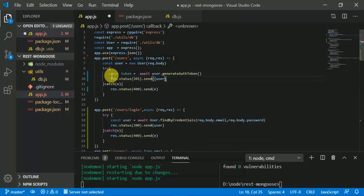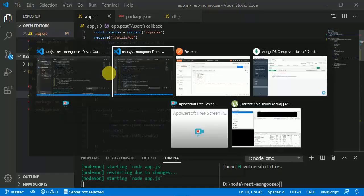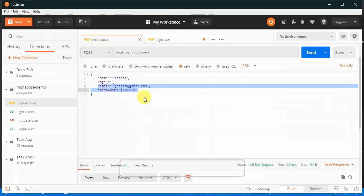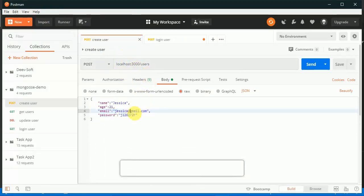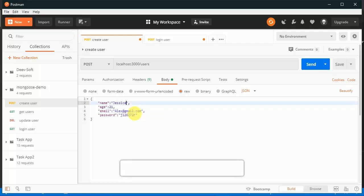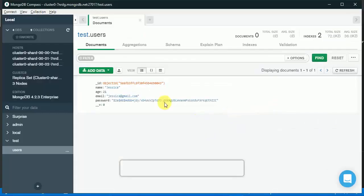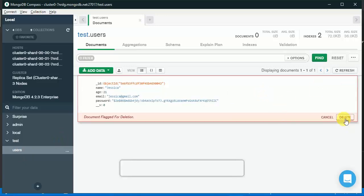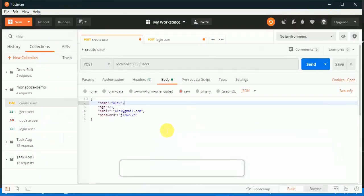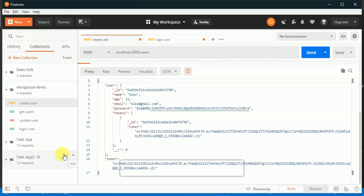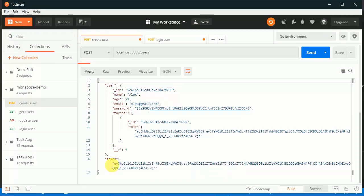So 'const token = await user.generateAuthToken', and we respond back with both the user and token. Now let's see this in action. We create user 'lx' with email 'lx' — we had to delete the old user first since we changed the model. We can see the user is saved with tokens and the token is returned.